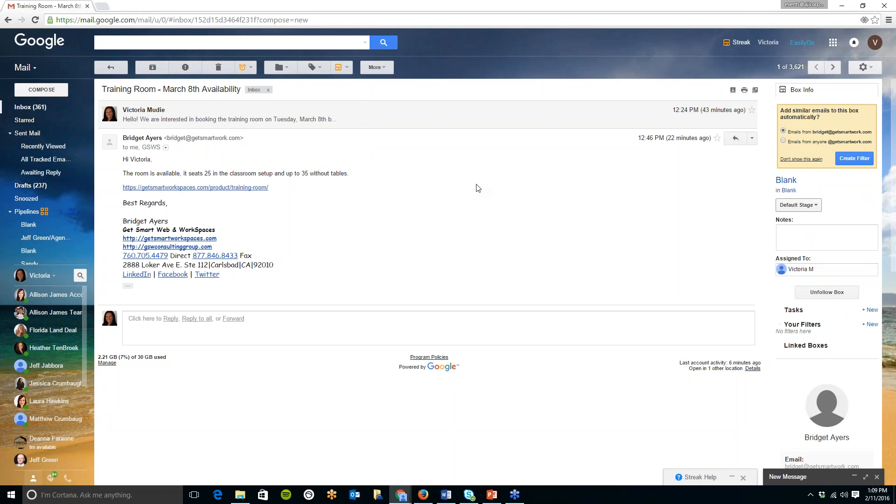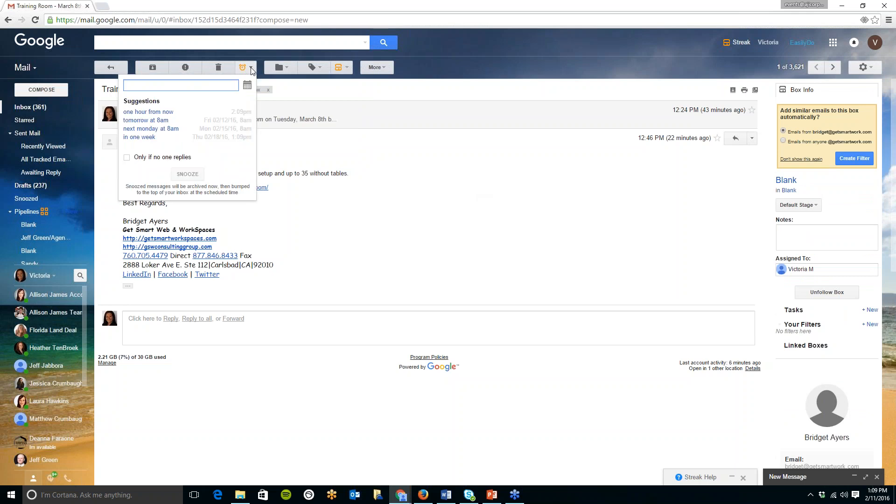So there are a ton of features which are available in streak also another one here at the top is you see the alarm clock button. If you click on this you can actually snooze this email so for example if this is something that I know I don't need to respond to or I can't respond to until say tomorrow morning.